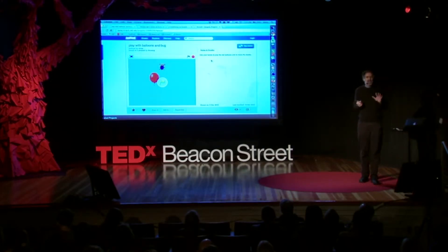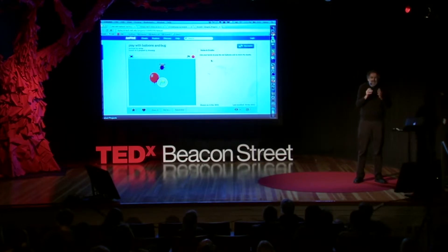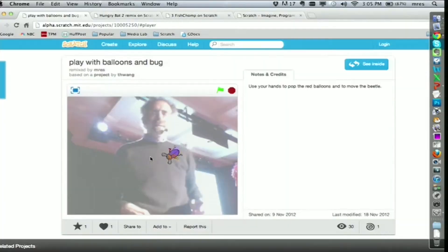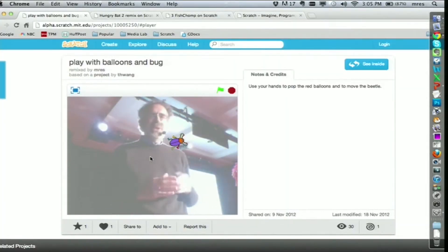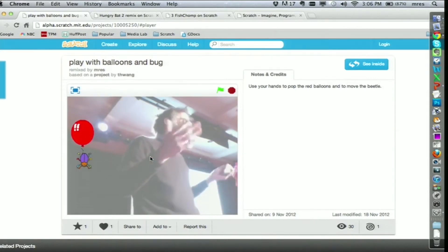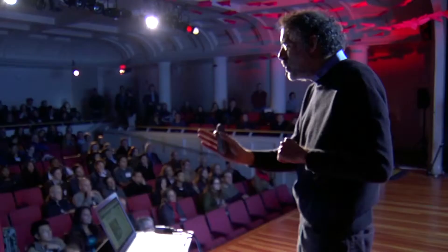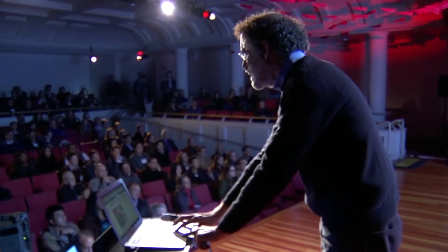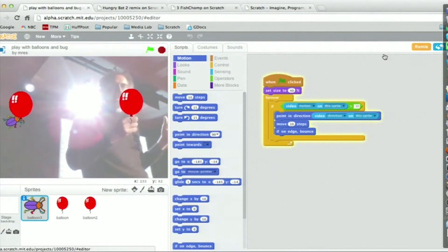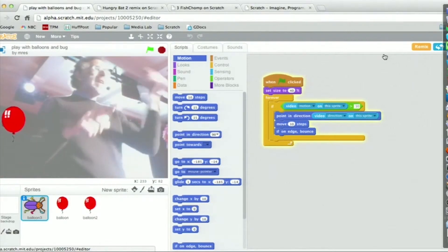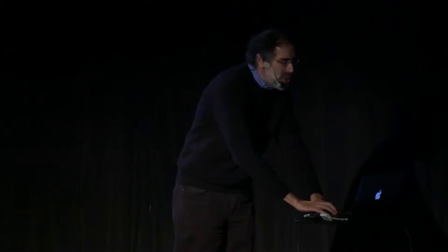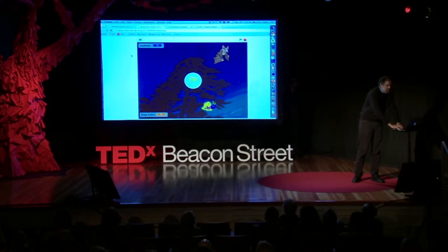Vamos a continuar viendo nuevas formas de juntar el mundo físico y el mundo virtual. Este puede ser un ejemplo de una nueva versión de Scratch que estaremos lanzando en algunos meses. También tratamos de impulsarlos hacia nuevas direcciones. Aquí hay un ejemplo que utiliza la webcam: moviendo mi mano, puedo reventar los globos o mover el insecto. Es parecido a Microsoft Kinect, pero en vez de solo jugar con el juego de otra persona, pueden crear los juegos y ver el grupo de bloques que los controlan. También puede utilizar el micrófono.